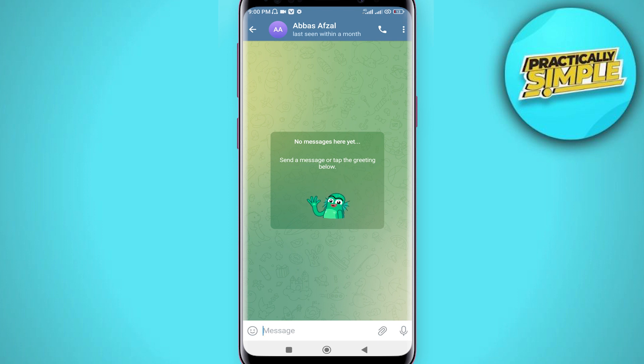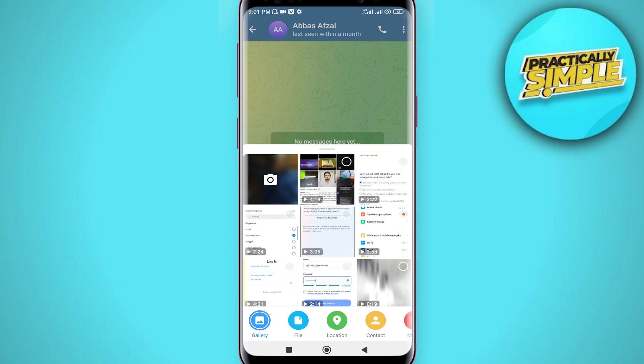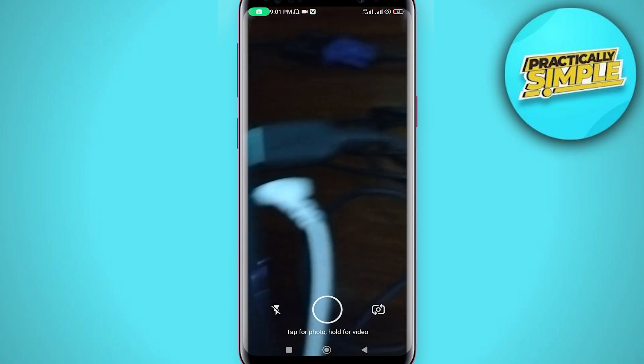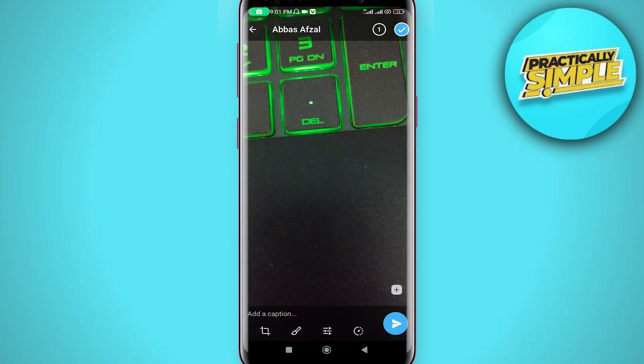Once inside the conversation, click on the clip icon at the bottom, then tap the camera option. Take a photo like that — so now we're ready to send it as a self-destructing photo.